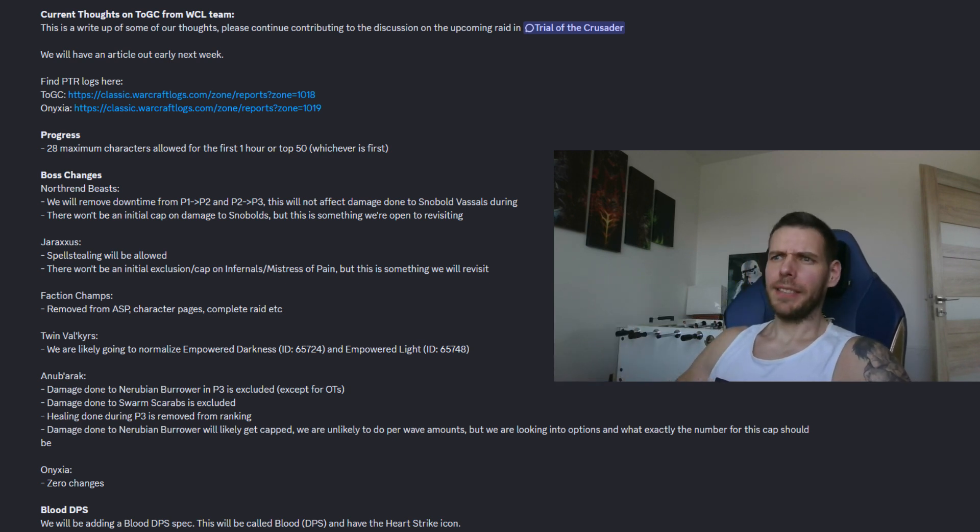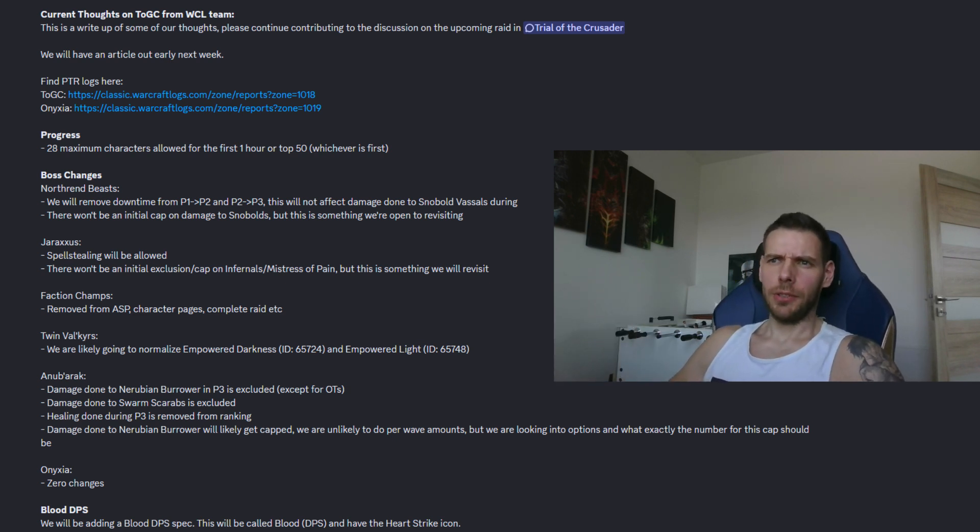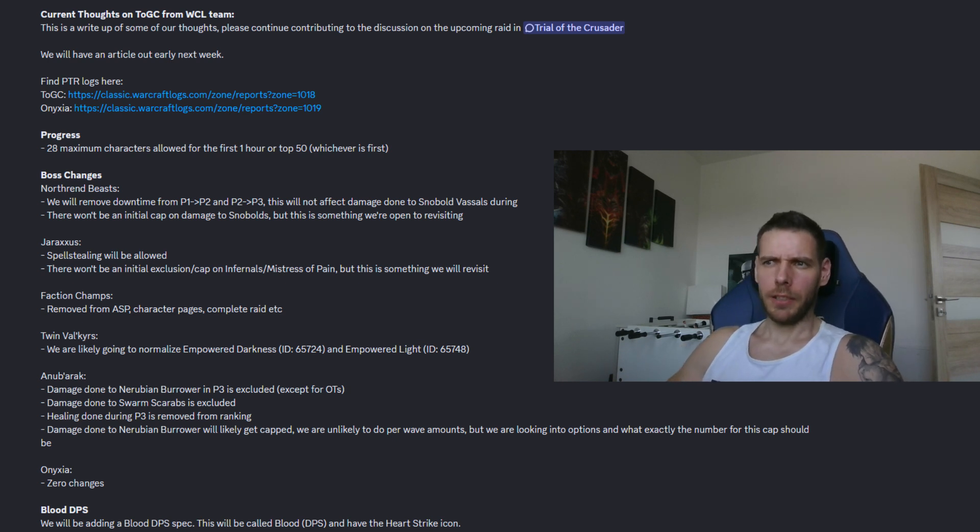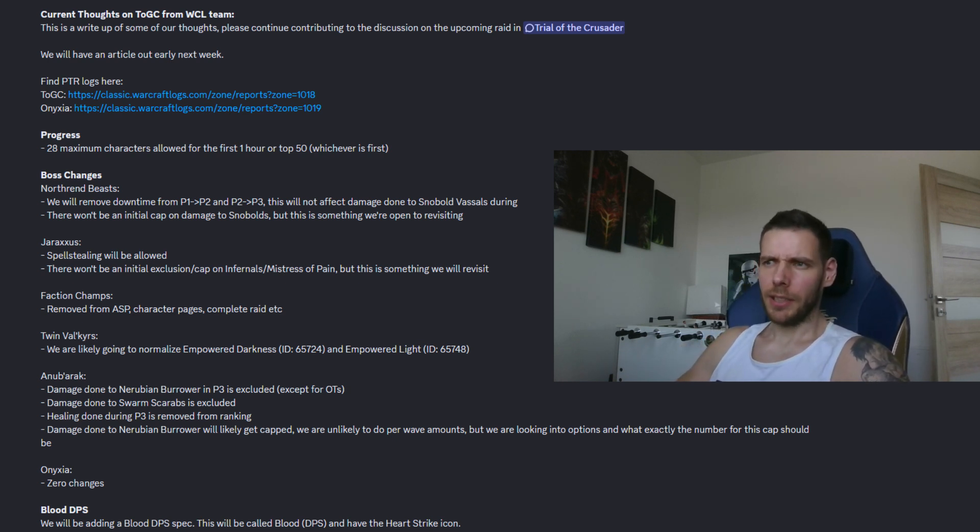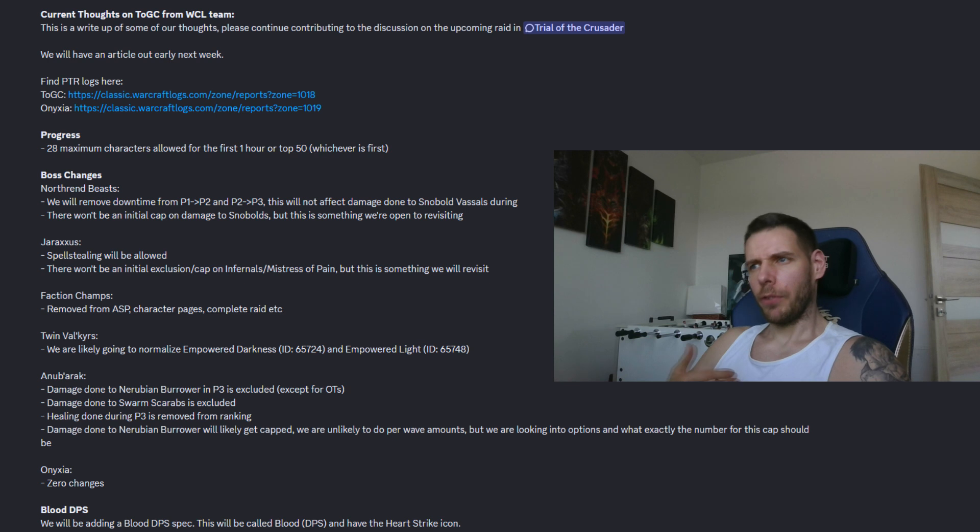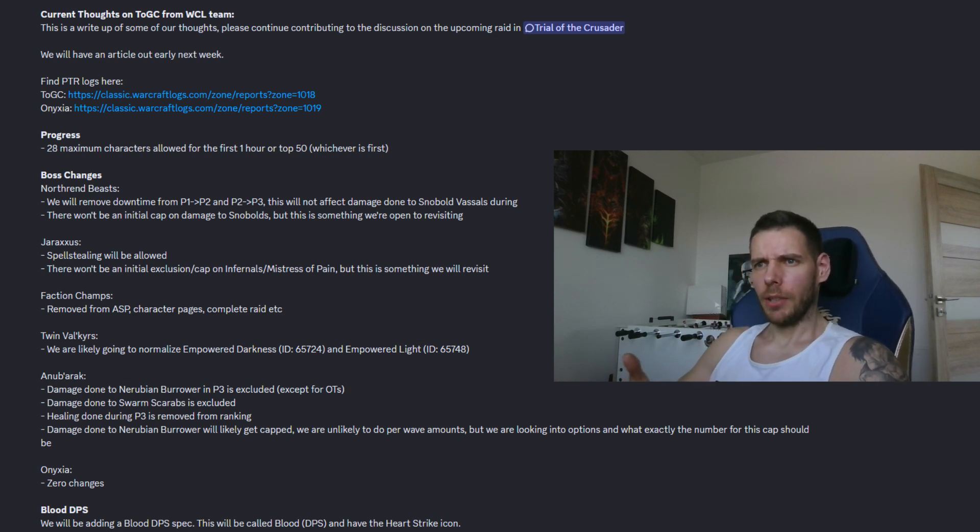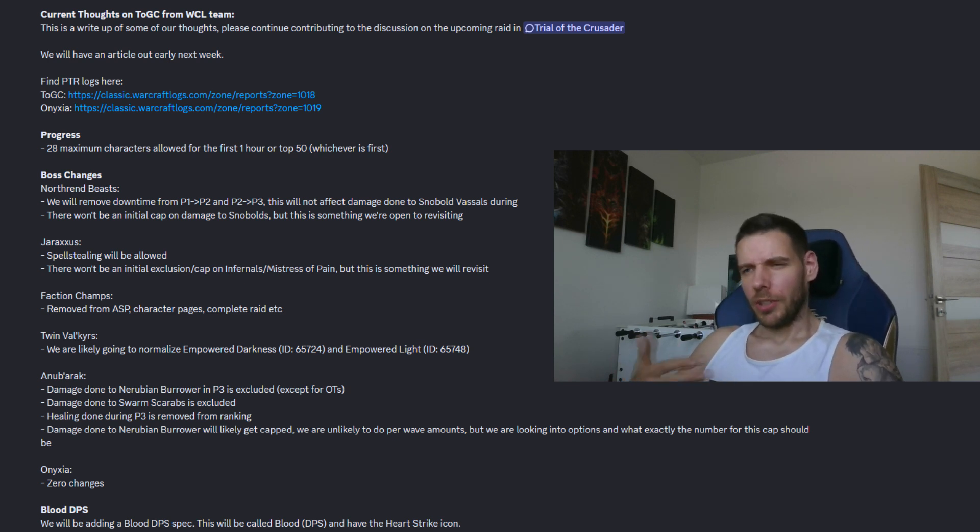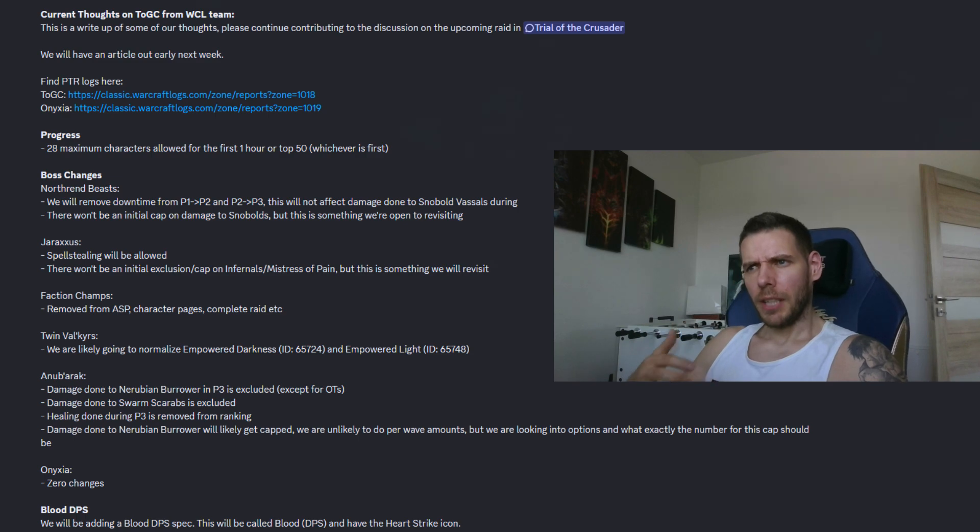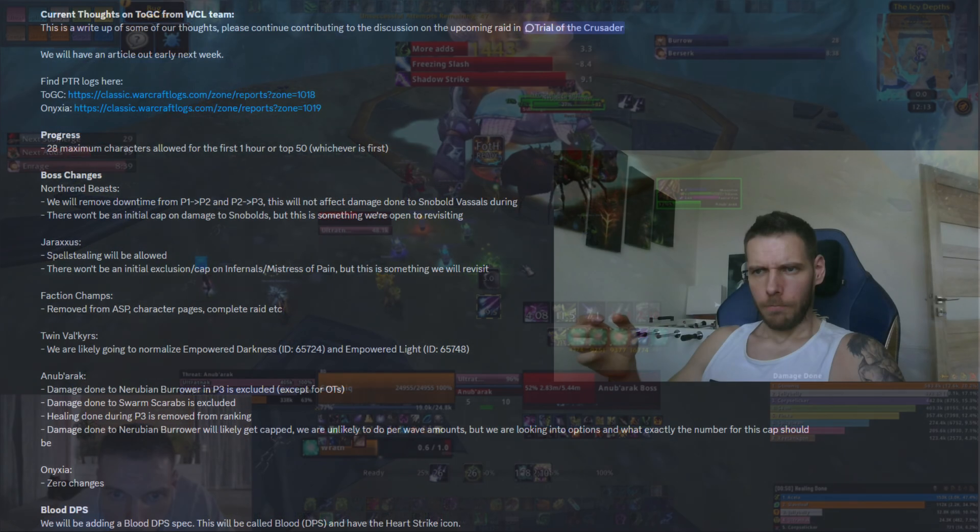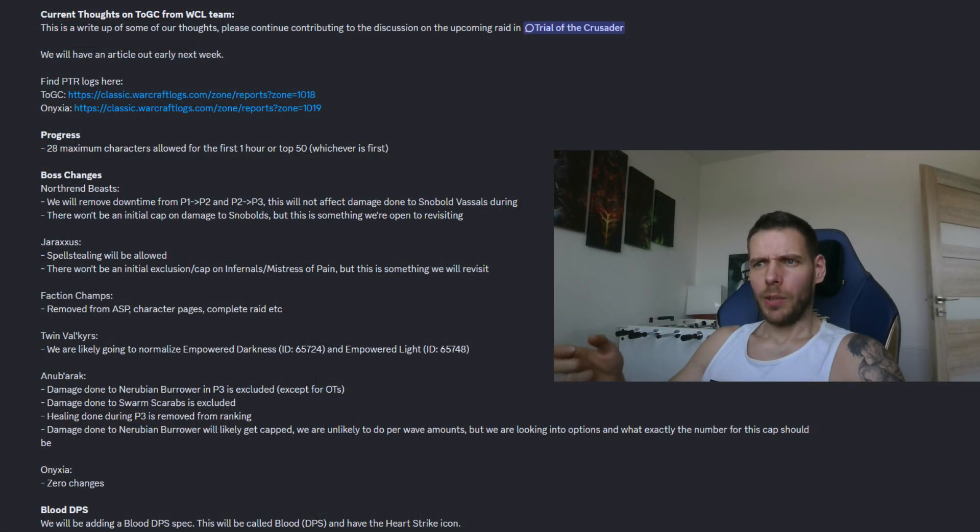This is where I see the biggest issue as damage done to Nerubian Burrower in phase 3 is excluded except for off tanks and same with the swarm scarabs. So the Nerubian Burrowers are the bigger adds spawning which you are tanking on the ice patches to prevent them from burrowing.